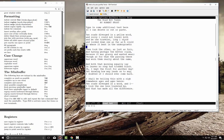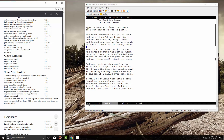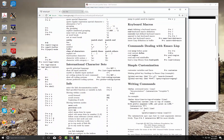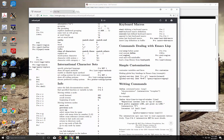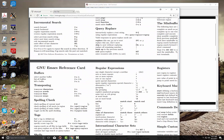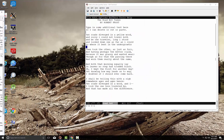A couple of other things: the GNU reference card is very handy. Formatting commands include inserting a new line after point and indenting for comments. You can also run a spell check with Escape-$ (Escape then Shift-4). It checks each individual word — let's give it a shot on this version.